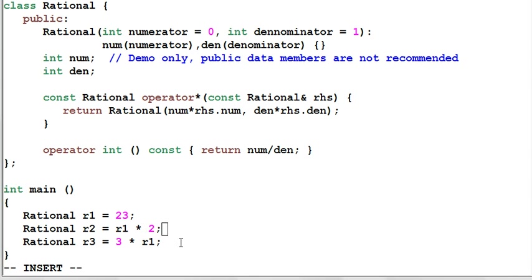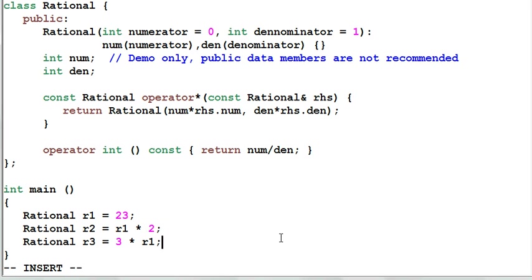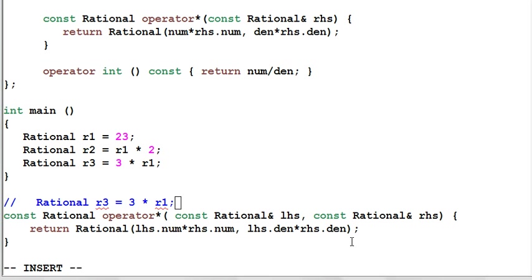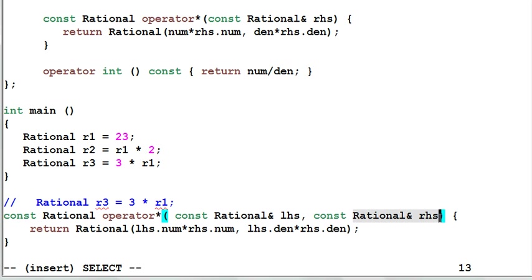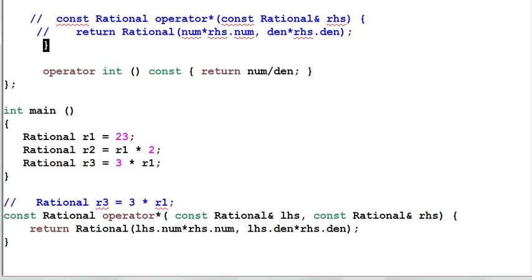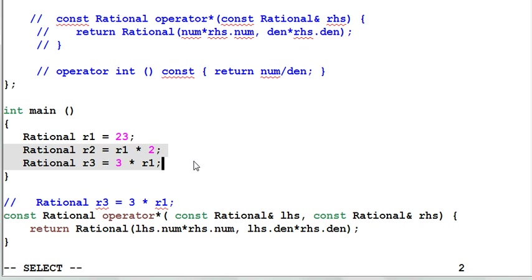Now you may say, I really want both lines of code to work. Is there a better approach for me? Yes, there is a better approach. You could use a non-member operator multiply that multiplies two rationals together. And since we have that, we could remove the member rationals member multiply as well as the type conversion function. And now both lines of code will work.